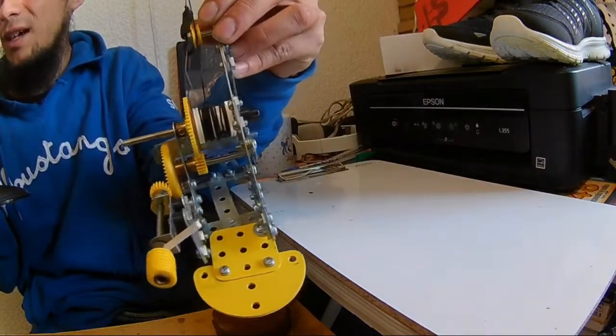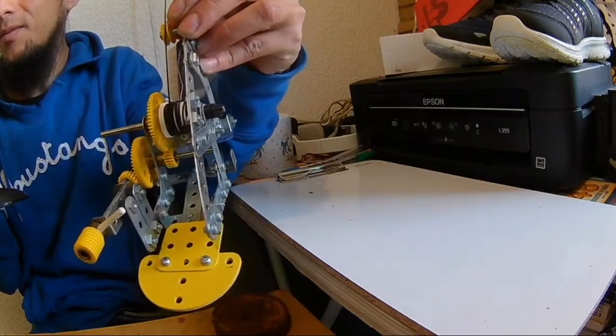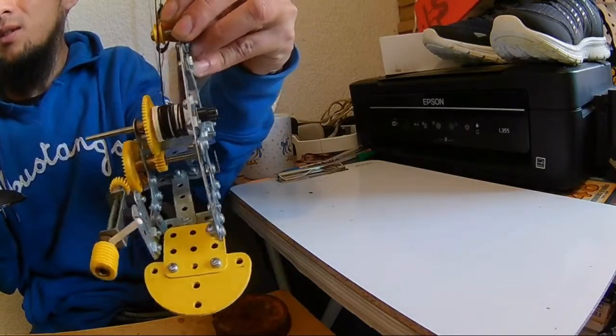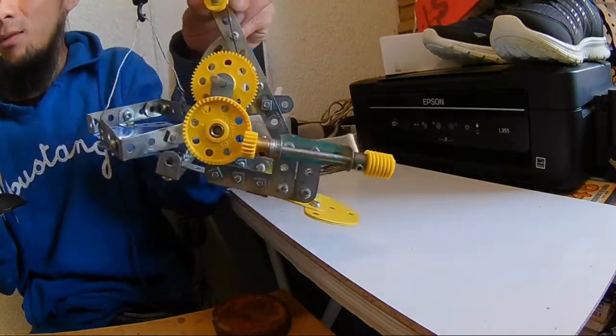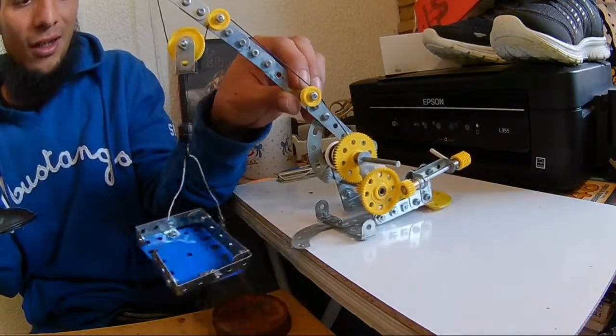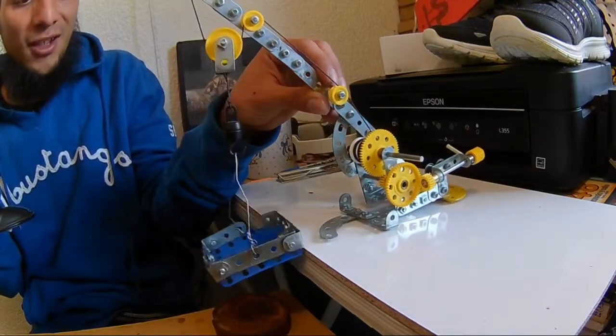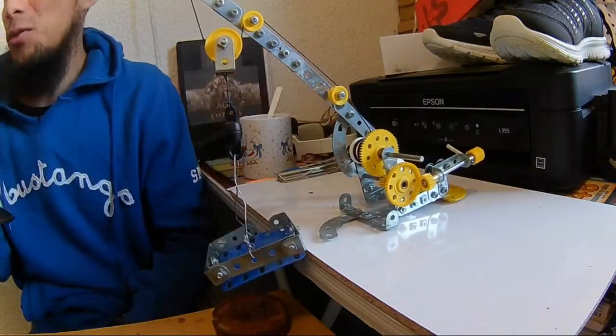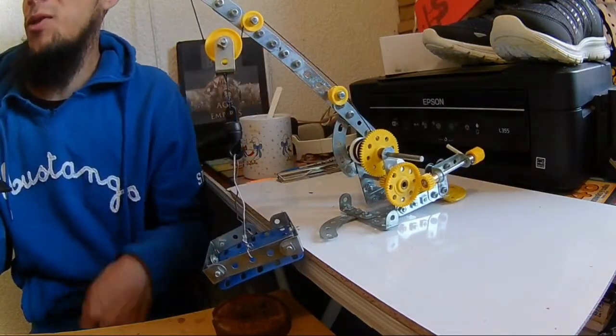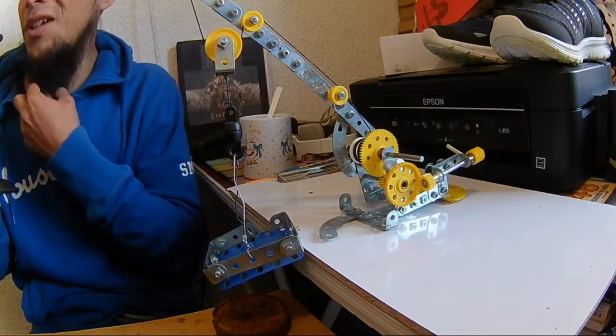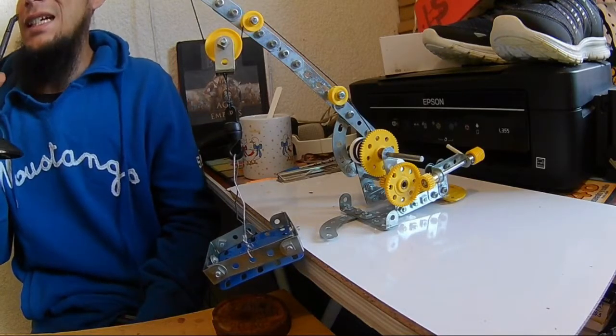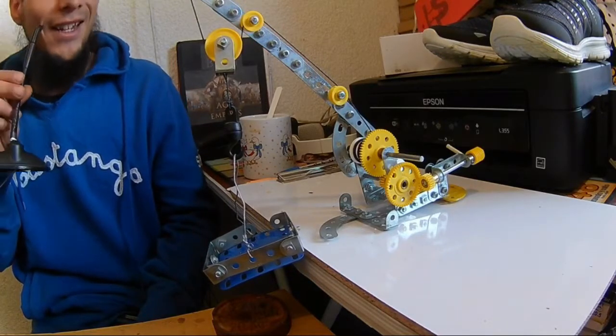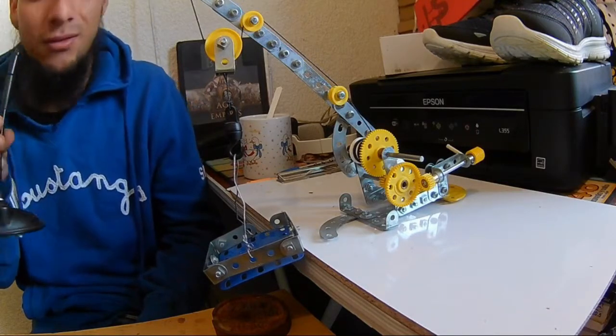Si se fijan está amarrada la canasta. Vamos a usar esta preciosísima grúa. Como ven no está sostenida el piso, entonces yo voy a tener que hacer el contrapeso con las manos. Vamos a ver qué tanta energía mecánica requiere para levantar esto.